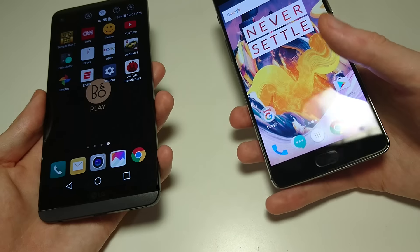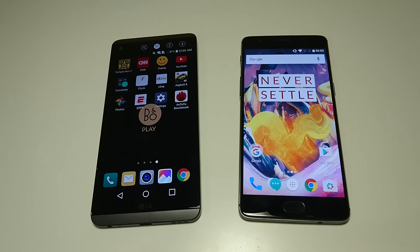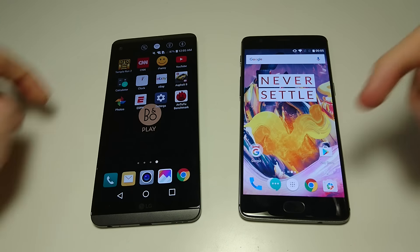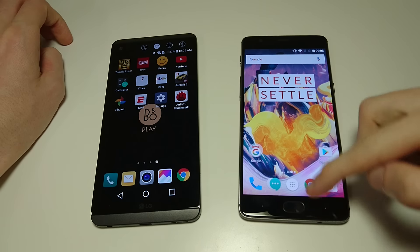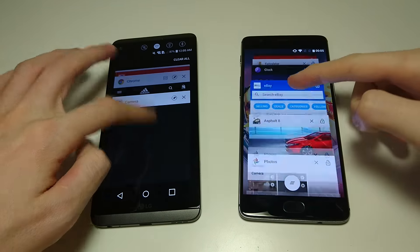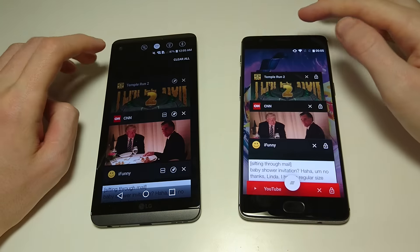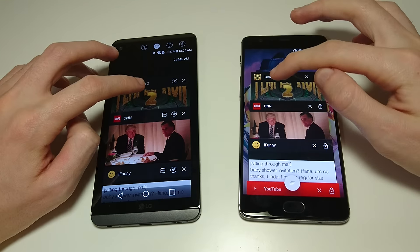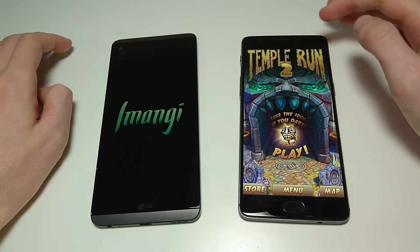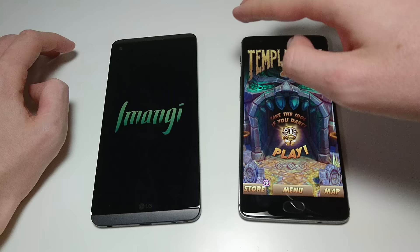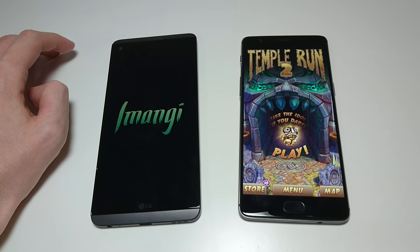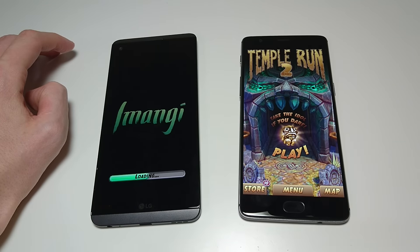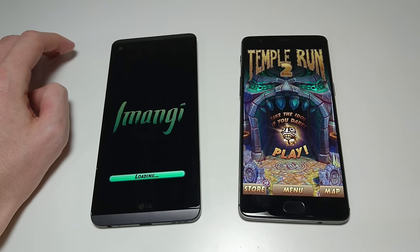And last let's take a look at multitasking. So let's go back to the beginning and let's do Temple Run 2. So this is interesting, you can see on OnePlus just loaded up the app as it was, on the LG V20 it is restarting it from the beginning.